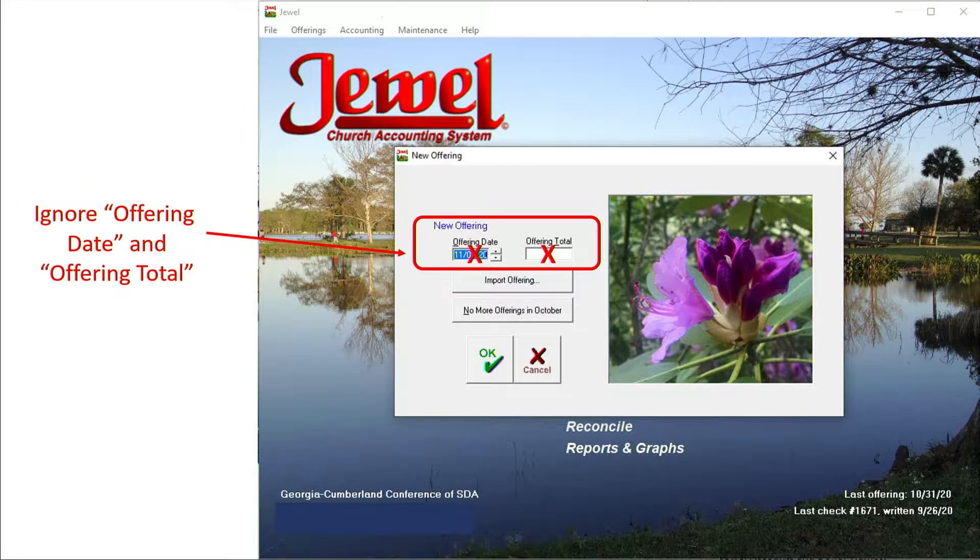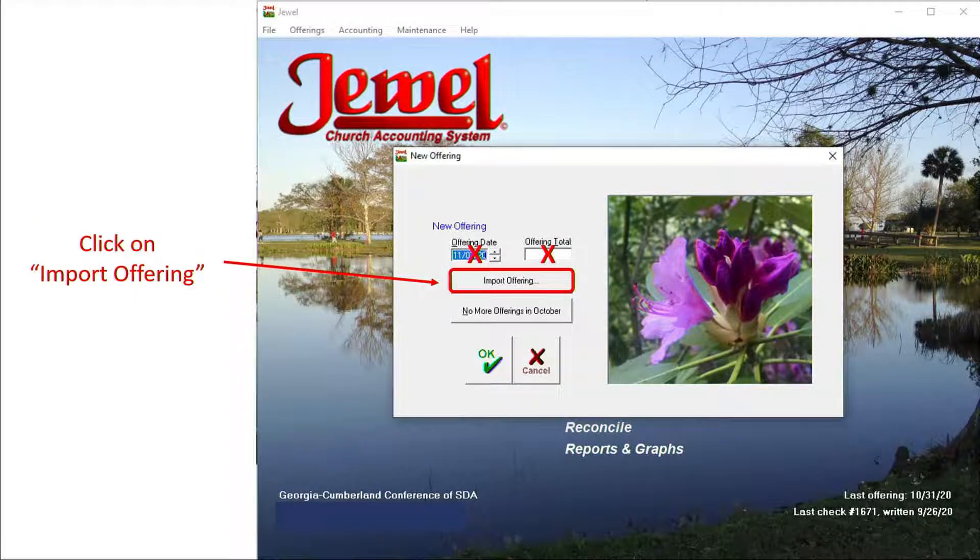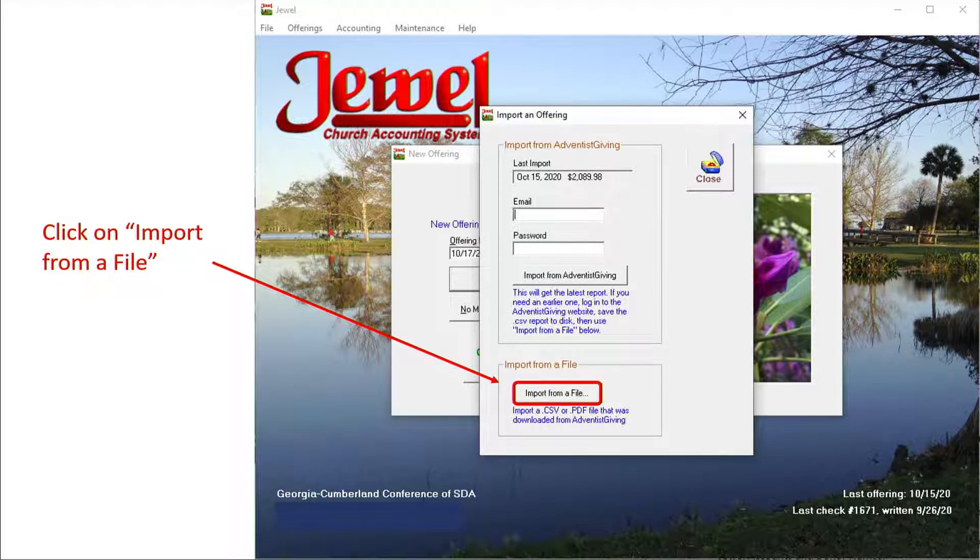In the box that appears, ignore the Offering Date and Offering Total boxes and select Import Offering. When the new box appears, click on Import from a File.